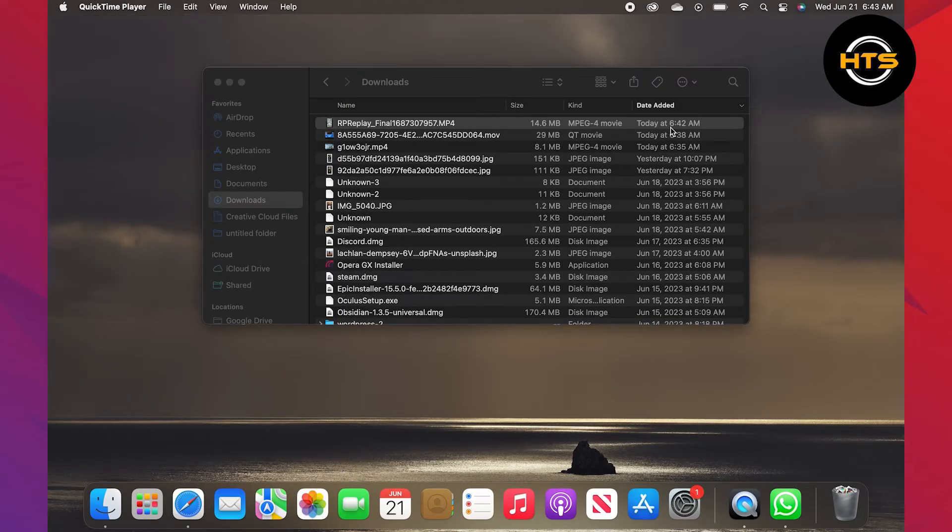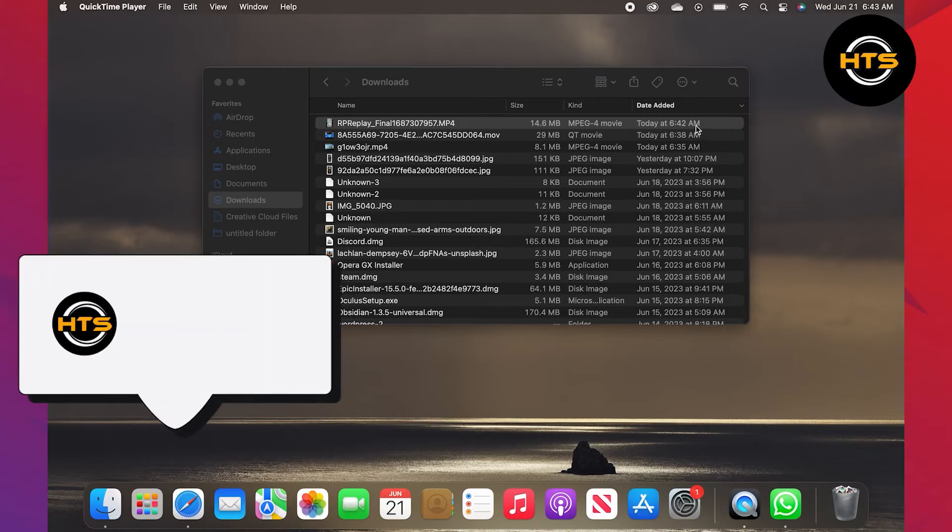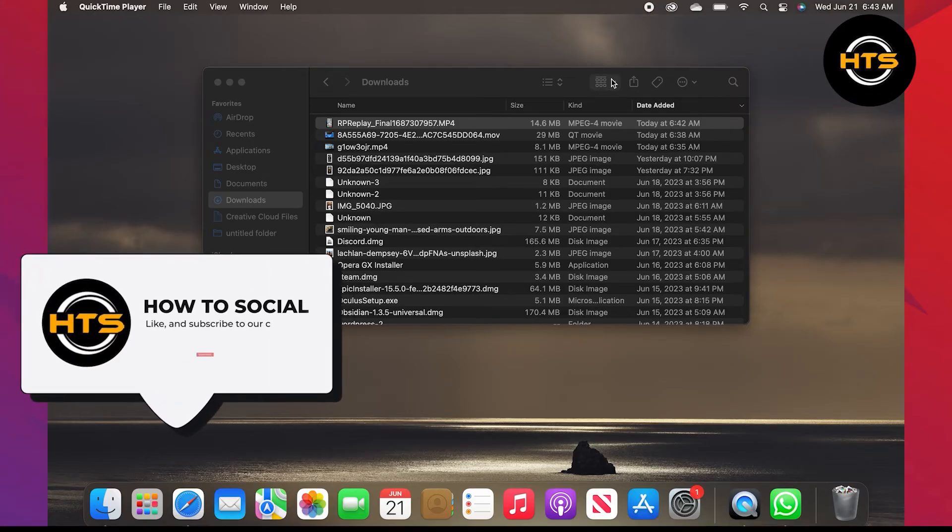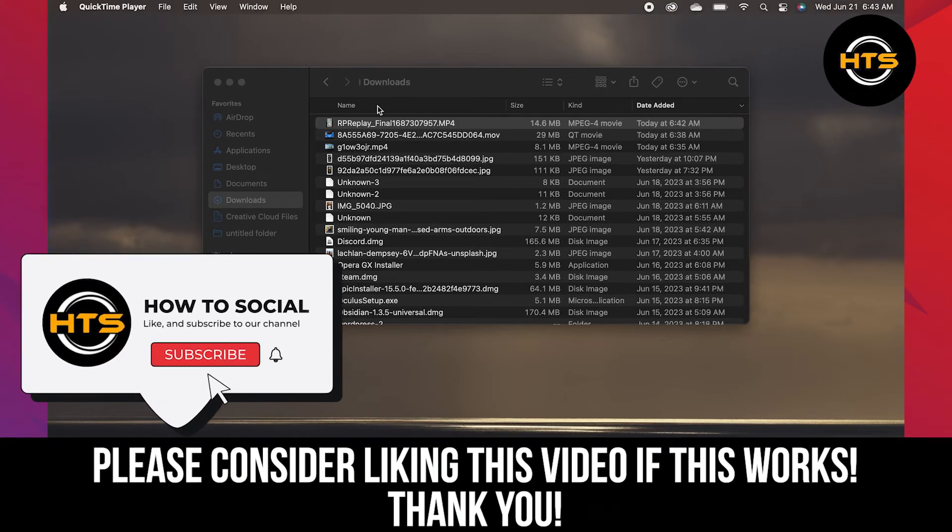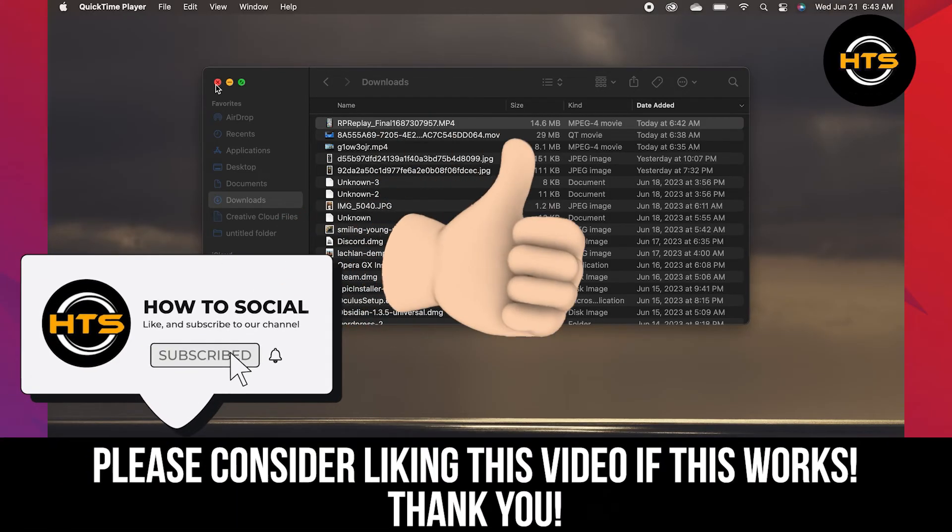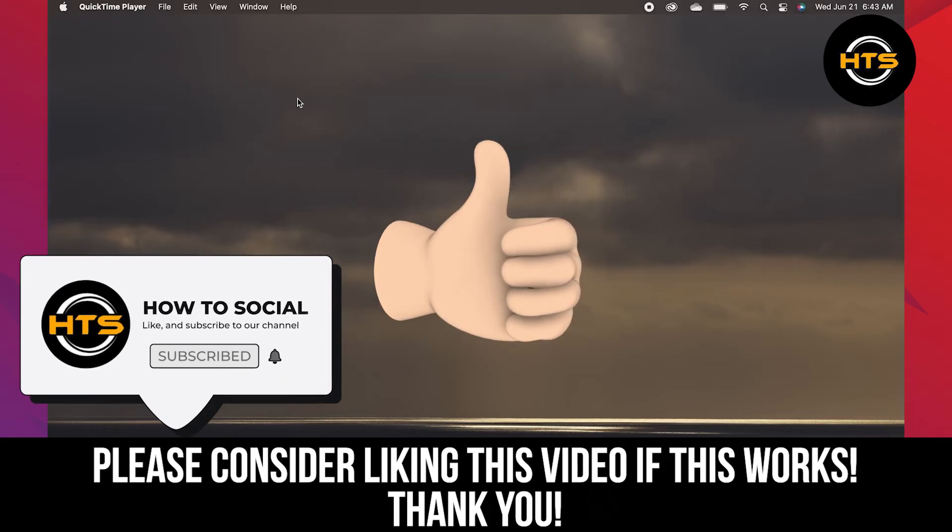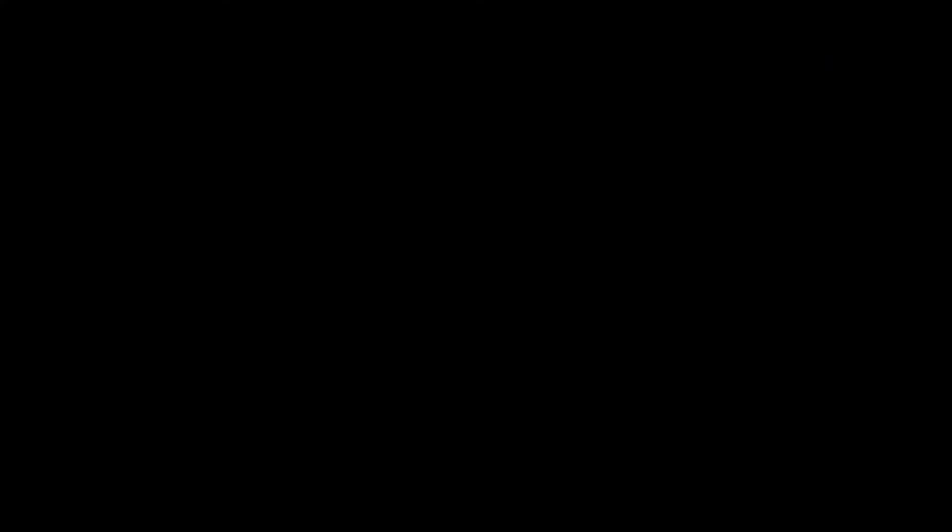Thank you guys for watching this video. Hope you got some value. Make sure to like the video and subscribe to the channel to get notified for new videos. See you in the next one.